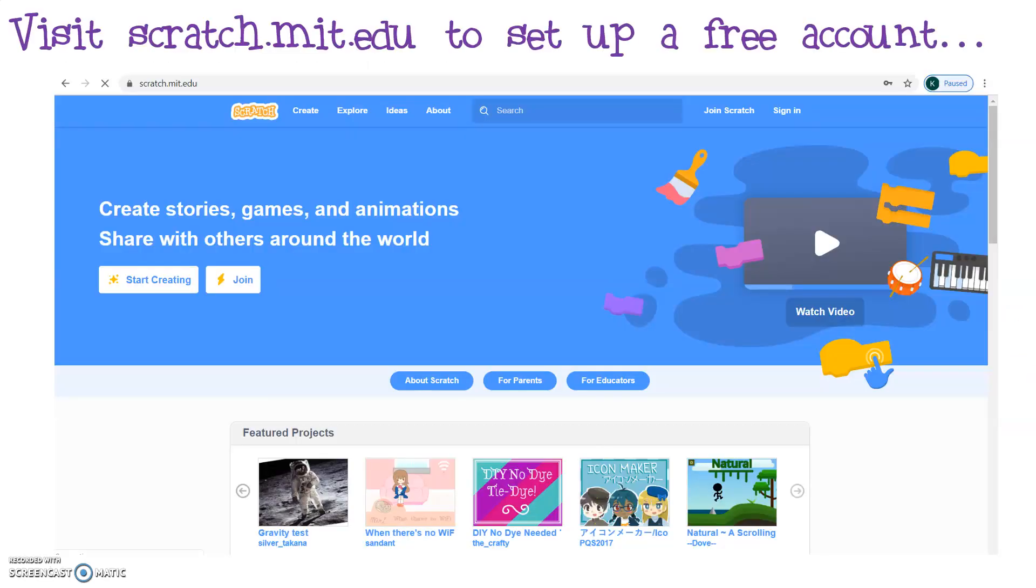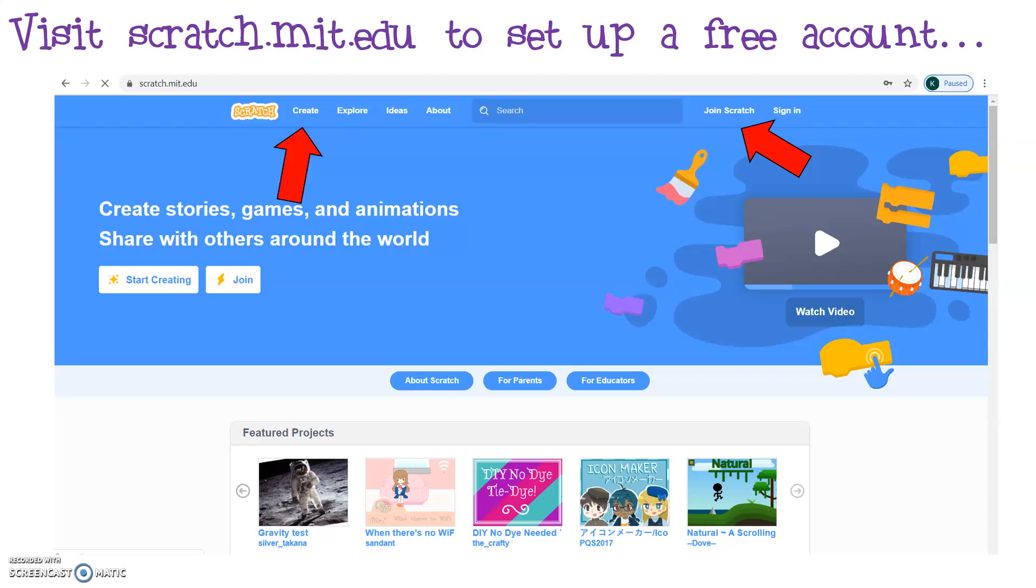First things first, you need to create a free account. You can do this by going to scratch.mit.edu and clicking on the option that says join Scratch. You may already have an account, in which case feel free to use that. Once you've joined by using a valid email address and entering some basic details like year of birth and a username for you to use, you're then going to, once you're logged in, go to the create button to take you to the official Scratch creation page.